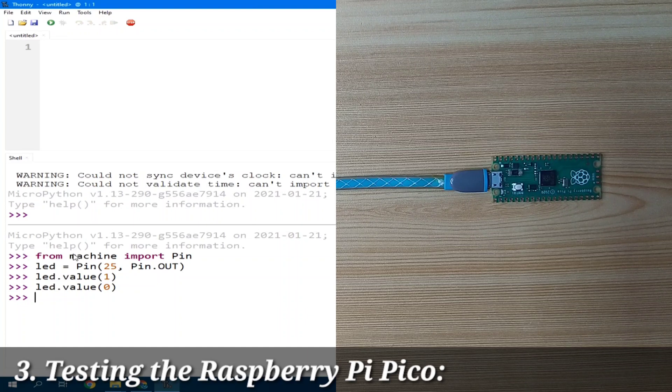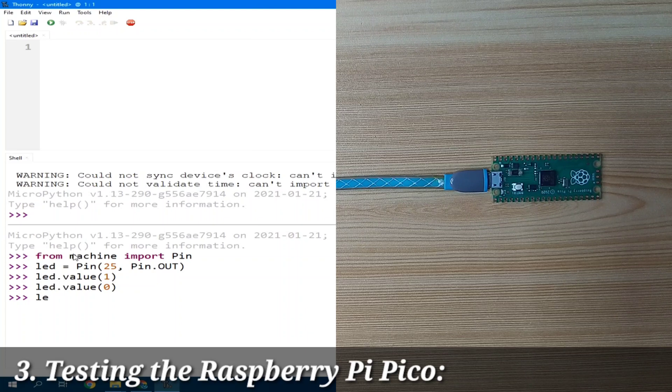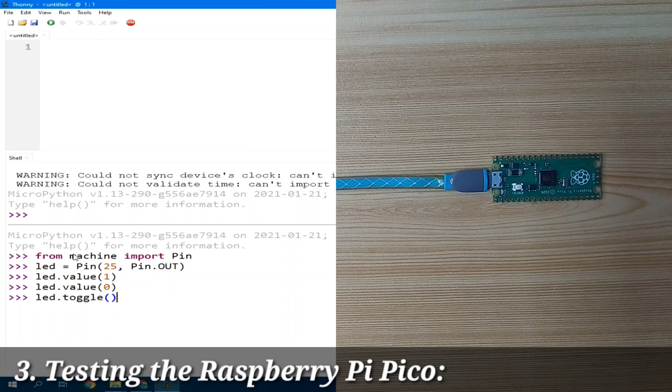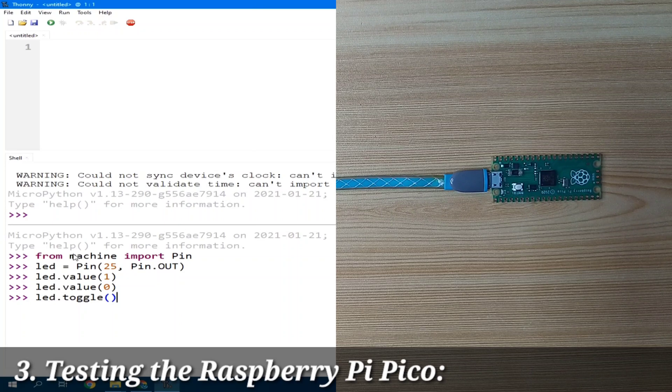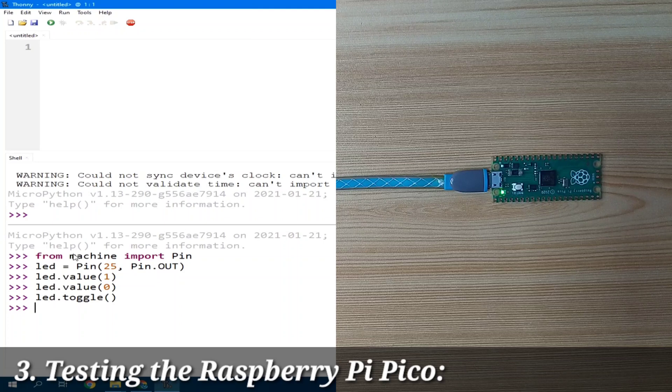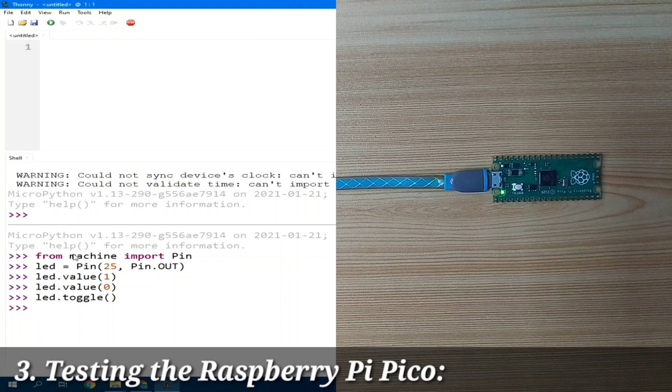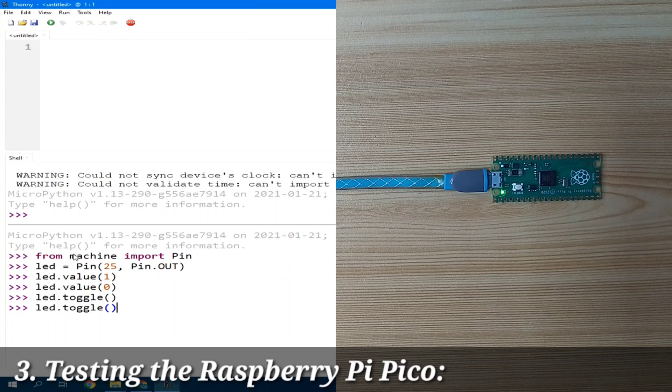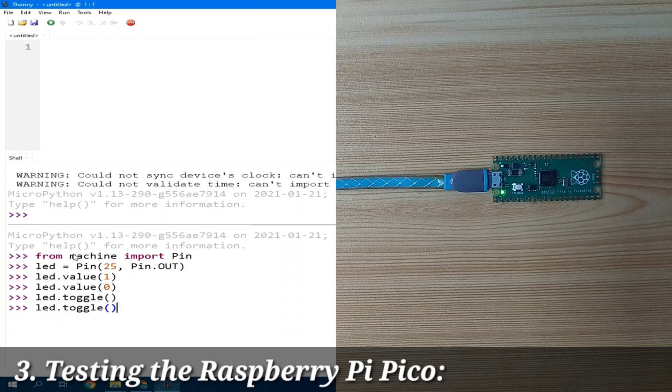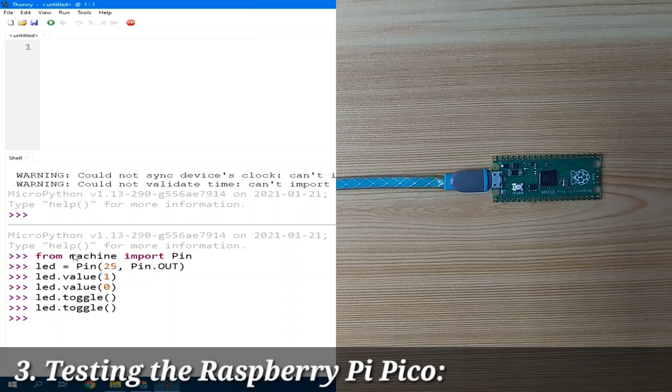Or we can use the special function named toggle. LED.toggle, open and close parentheses. This will turn on the LED. I will press arrow up to load the previous command or previous line of code. Now the LED toggle is displayed. I will hit enter, which will turn off the onboard LED.